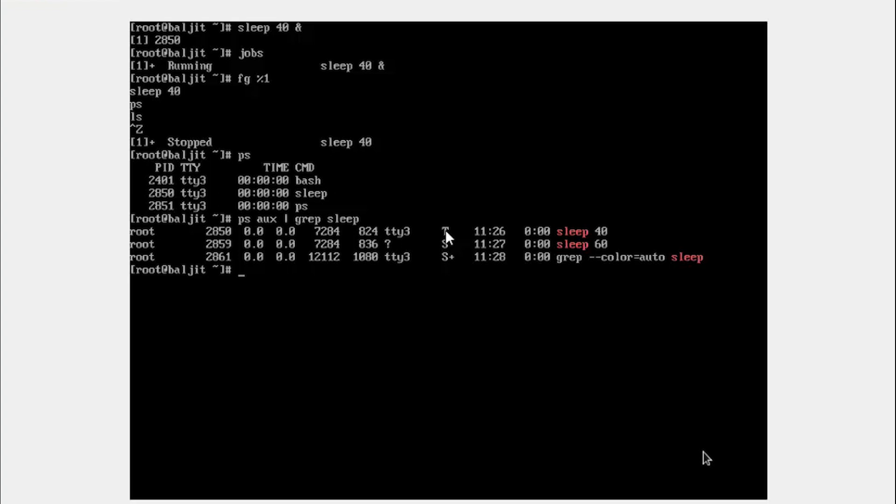The status symbol T means the process is stopped. So once you push your process from the foreground into the background, it is stopped by default. How to resume it? You need to use the BG command background, percentage symbol, and then the number of the job. So it is again one. And now you can see here the process is started.